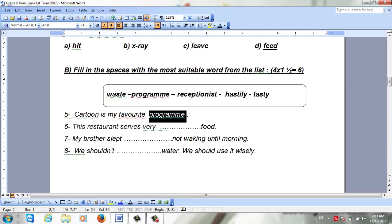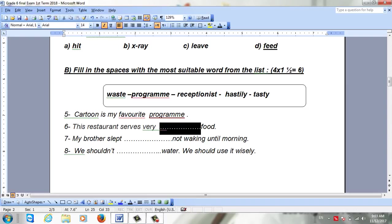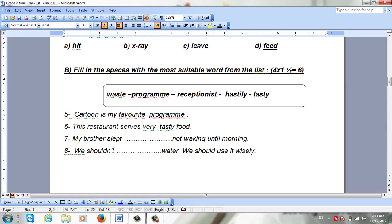For 'The restaurant serves very __ food,' we are going to choose an adjective for food. The answer will be tasty. For 'My brother sleeps __ until morning,' the answer is soundly.